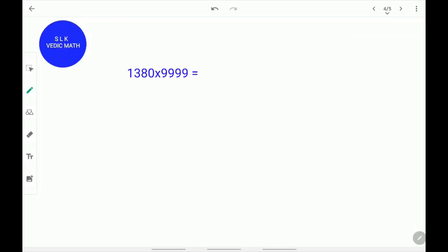Let's see how to multiply 4-digit numbers with 9999. Let's use 1380 times 9999 as our example. 1 less than 1380 is 1379. Write that down and don't forget to put a slash. 1 plus what equals 9? 1 plus 8 equals 9. Write the 8 down. 3 plus what equals 9? 3 plus 6 equals 9. Write the 6 down. 7 plus what equals 9? 7 plus 2 equals 9. Write the 2 down. 9 plus what equals 9? 9 plus 0 equals 9. Write the 0 down. The answer for 1380 times 9999 is 13798620.